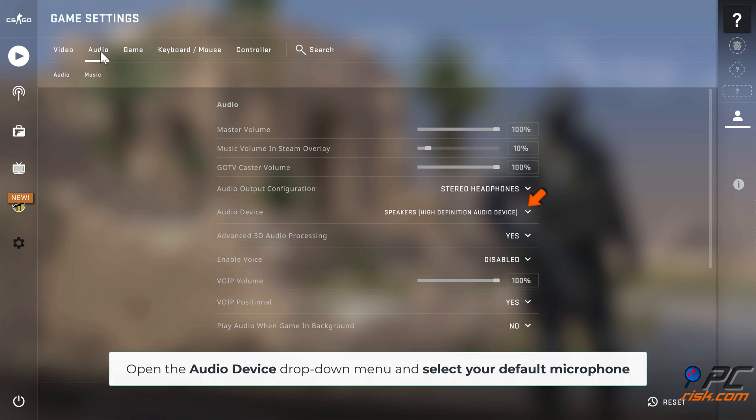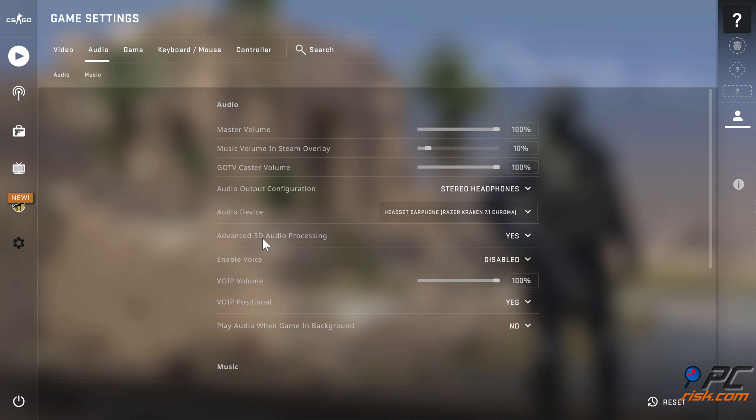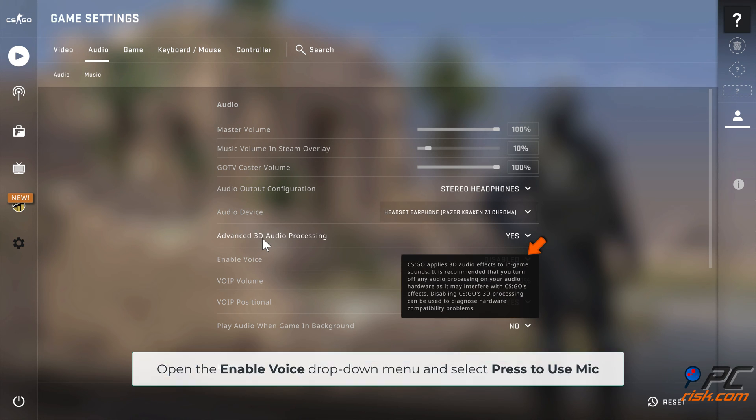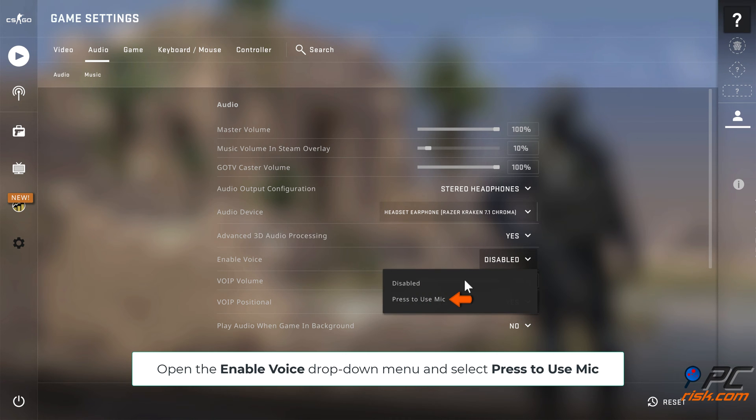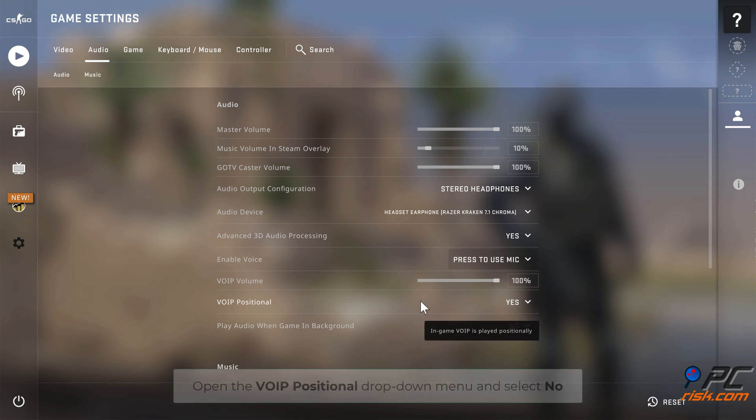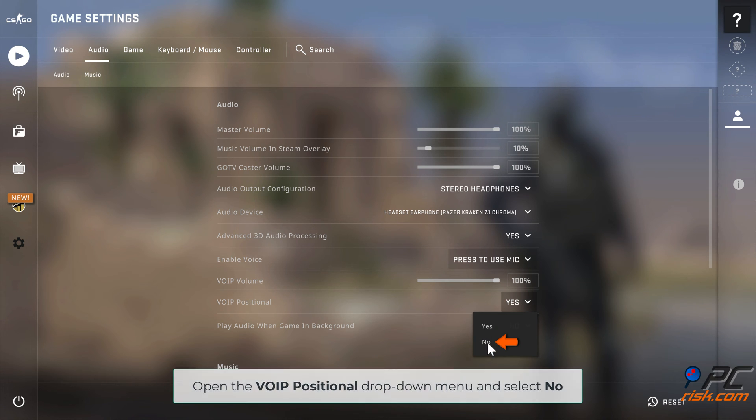Open the Audio Device drop-down menu and select your default microphone. Open the Enable Voice drop-down menu and select Press to use mic. Open the VoIP positional drop-down menu and select No.